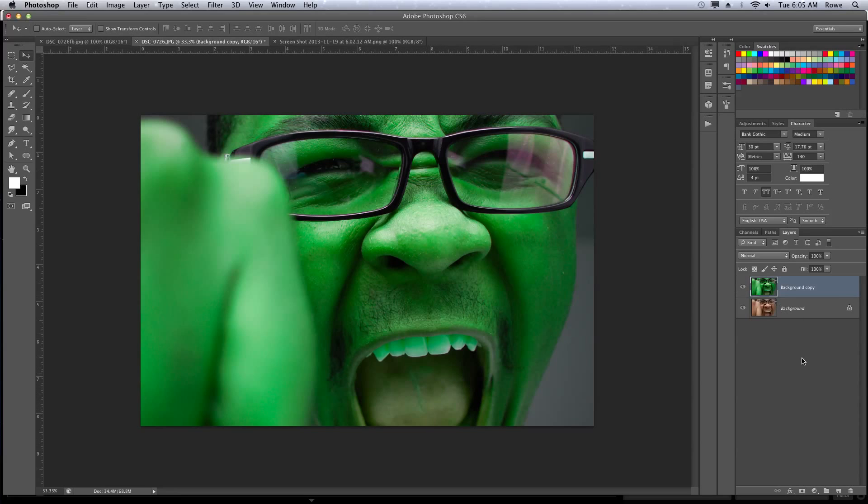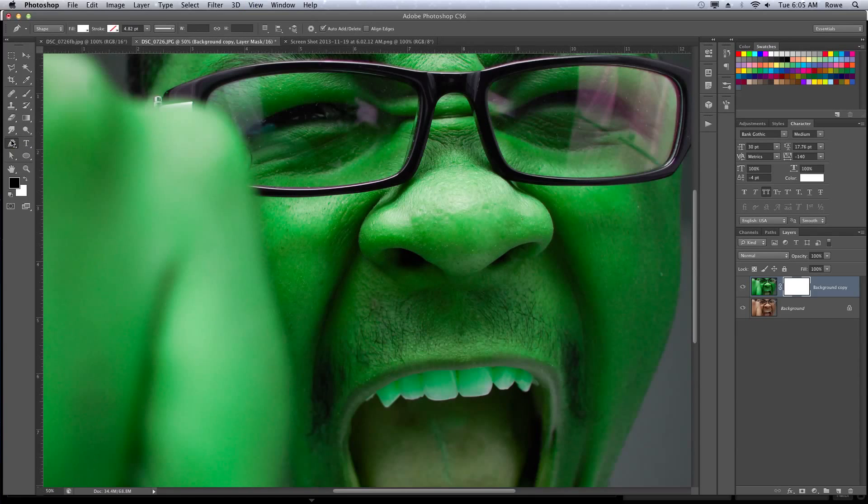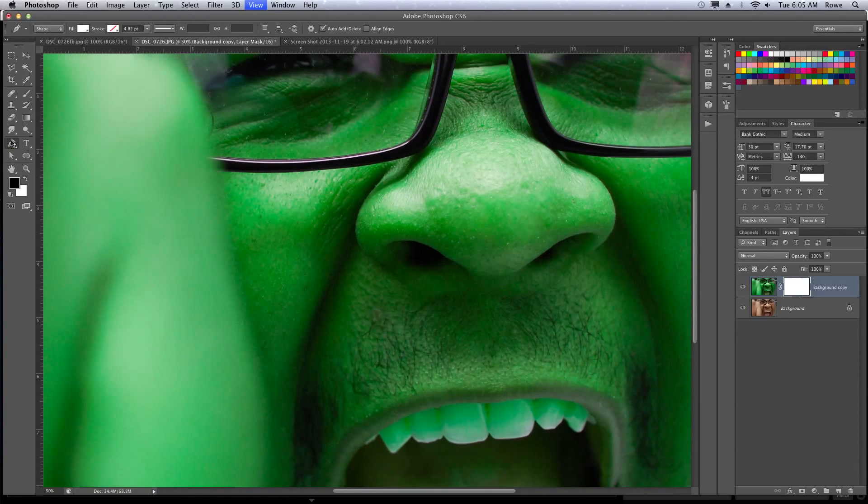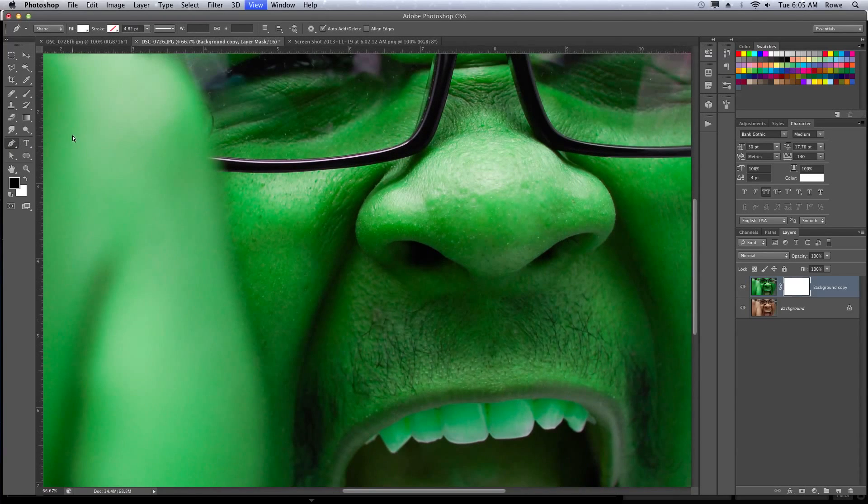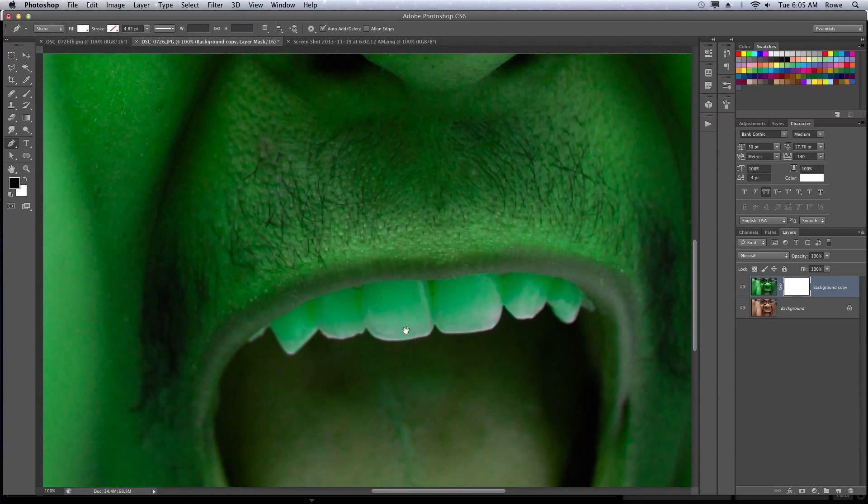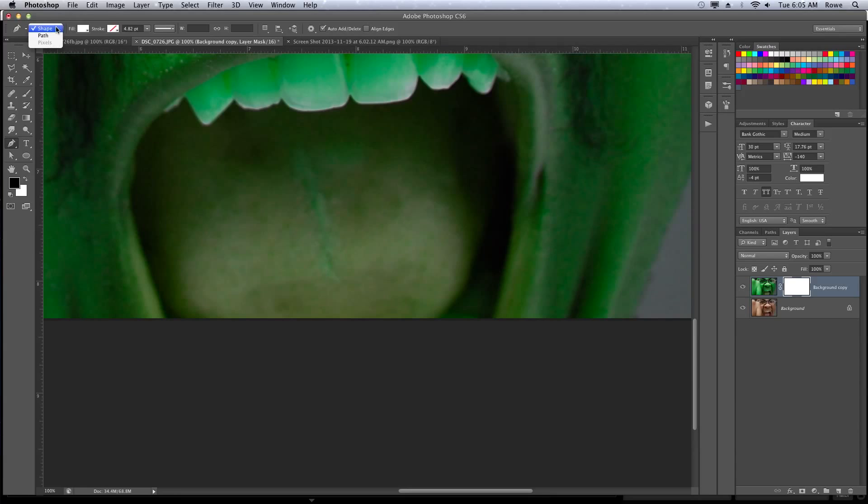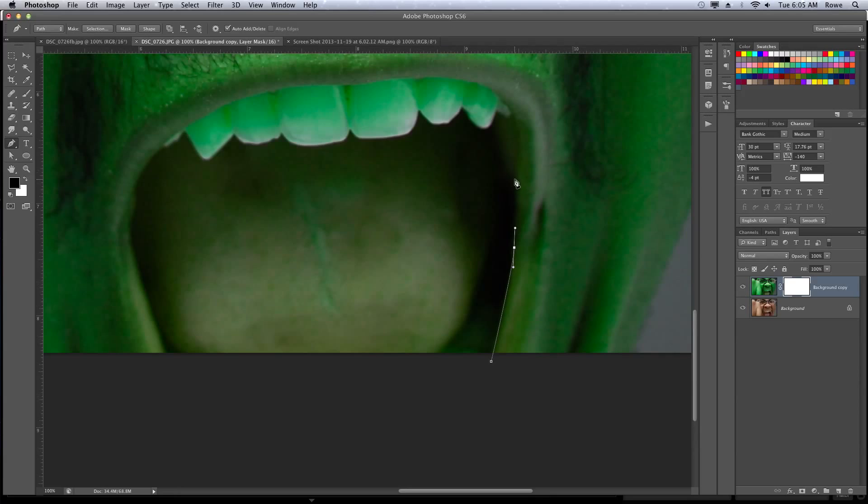So what we'll do is hit the mask button down here on your Hulk layer. Now we're going to take the pen tool, zoom in a little bit, and with the path selected, trace over the area in which you want to get rid of the green.